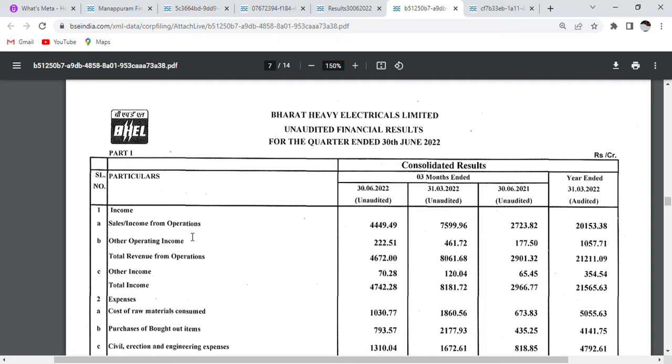Hello friends, welcome to my channel. You are watching on the screen Bharat Heavy Electricals Limited quarter 1 result.